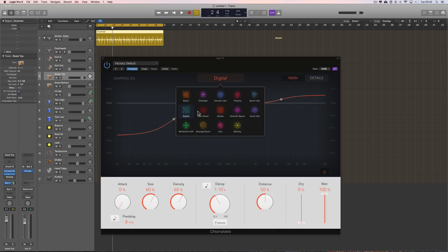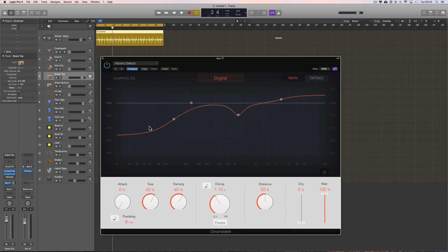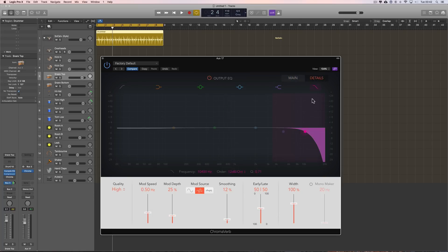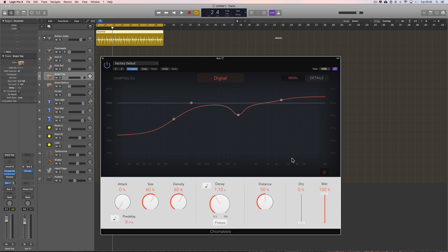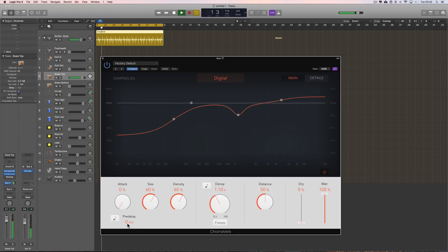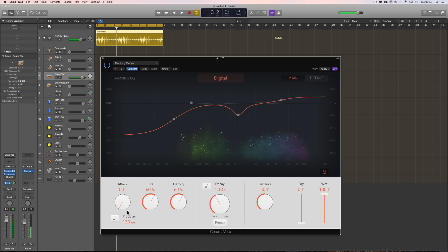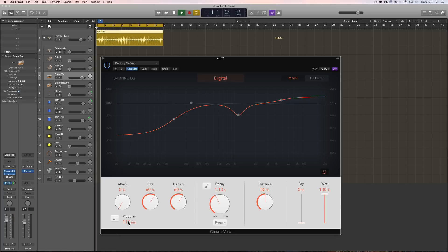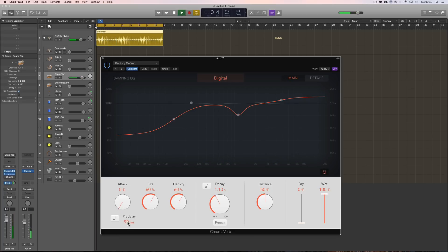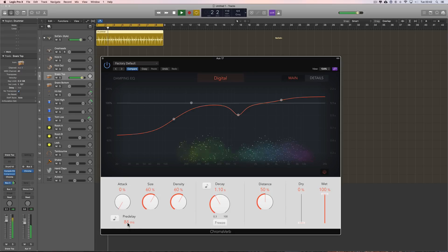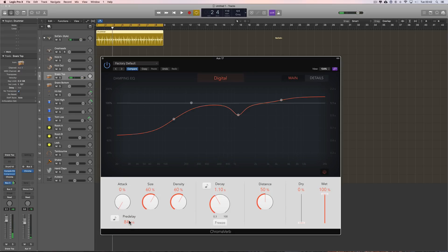So, you choose your core algorithm. Dampen the diffusion, decay characteristics, if you want. And you can EQ the output. Now, we've got these other parameters here. Now, we've got a pre-delay setting here. And logic in their documentation is quite good about the way they describe this for beginners. They're saying, bring it up until you hear an actual echo. Then back it off. OK.